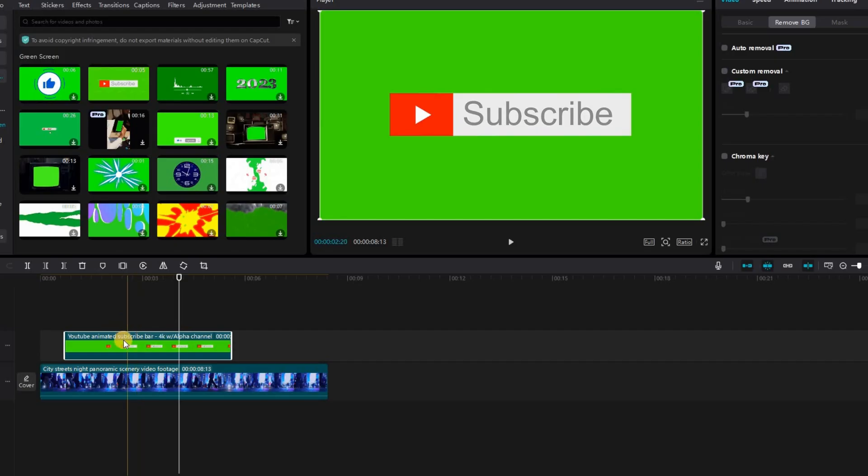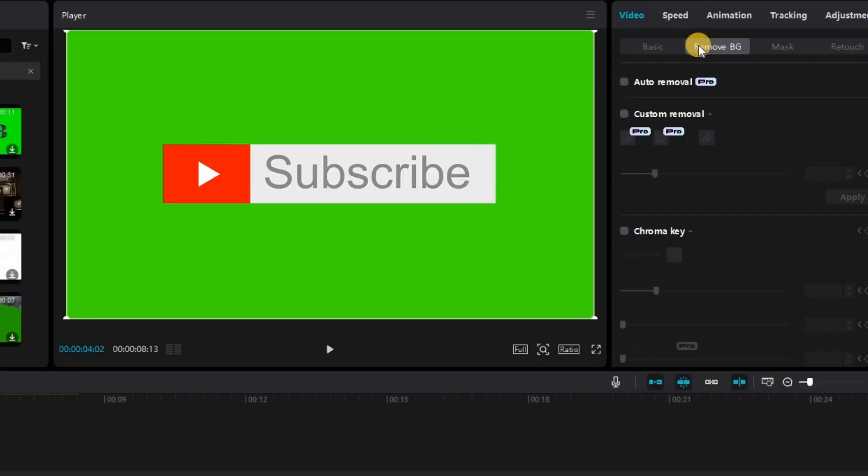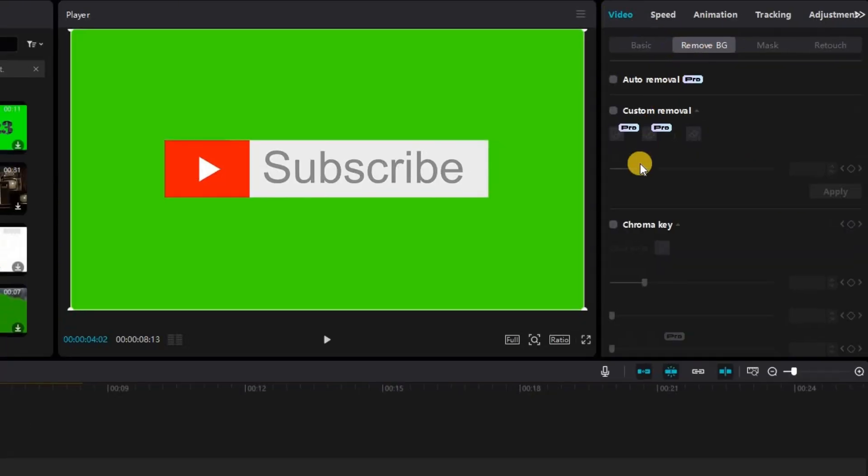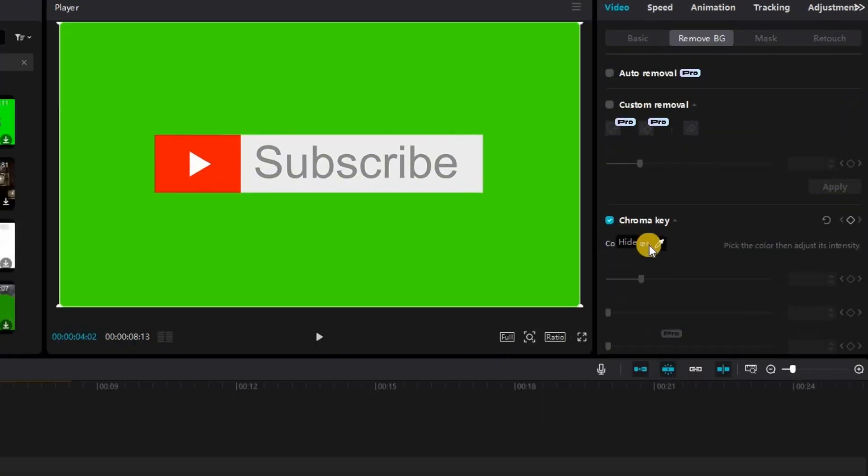You'll first want to make sure that you click the green screen footage and then in top right corner make sure you're in video. Under video go to remove a background section.